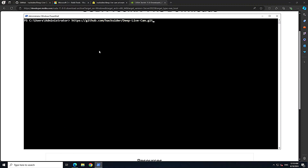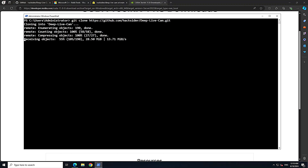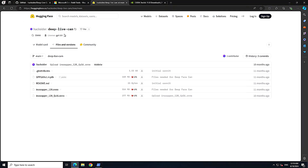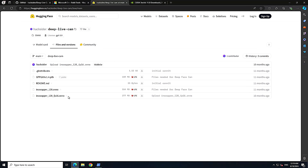Once all prerequisites are met, the next step is to git clone the Deep Live Cam repo — run git clone followed by the URL (link in description). After cloning, go to the Hugging Face website where the repo's models are hosted. You need to download two models: the GFPGANv1.4 model and the inswapper model.